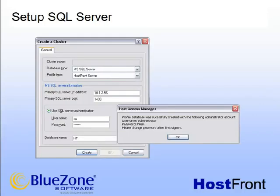To create the cluster, we need to define some information. The profile type will be Host Front Server. The primary SQL Server IP address is the IP address of the machine hosting the SQL Server instance. For a typical evaluation installation, all components will be installed on the development machine. You can retain the default port value of 1433. Lastly, you need to enter the authentication user ID and password to the SQL Server.